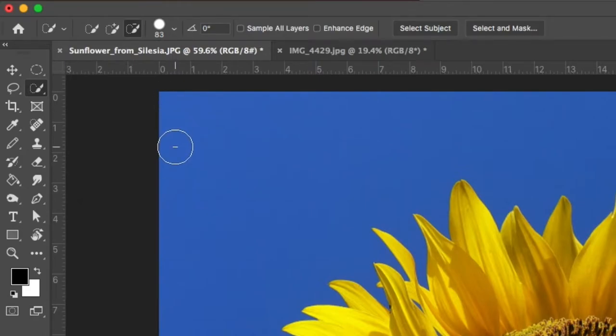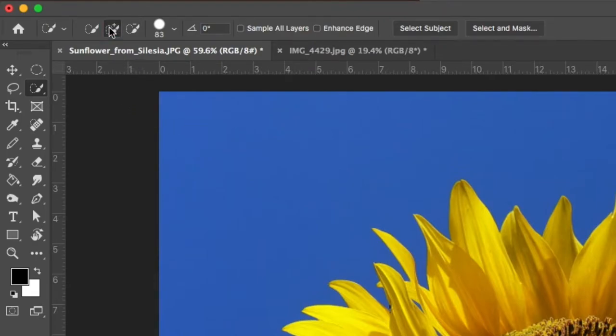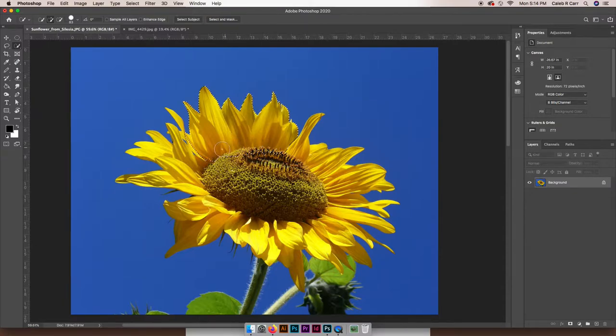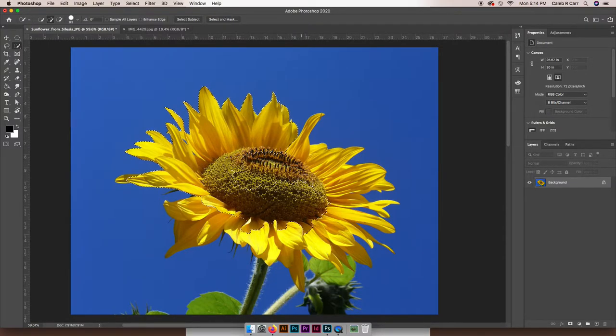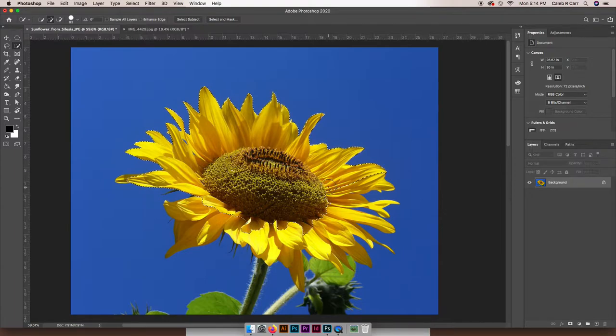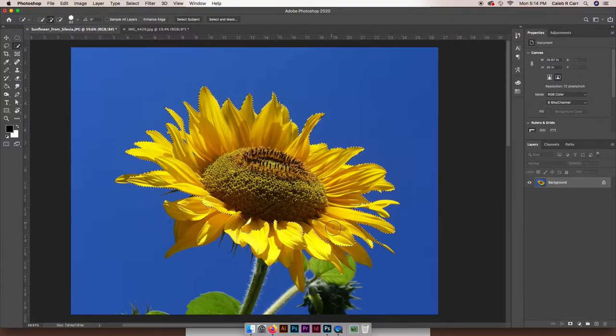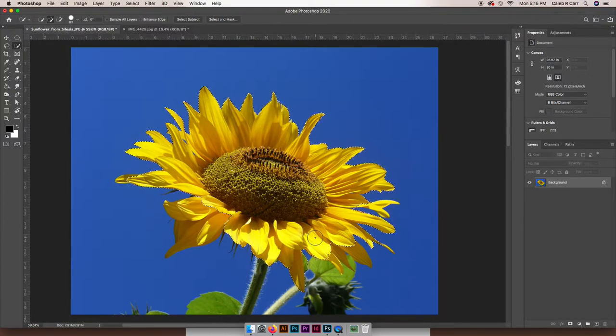The quick selection tool works like a brush where I can kind of paint on the areas that I want to select. And you can see that the marching ants are already getting the idea that I want to be selecting the flower.